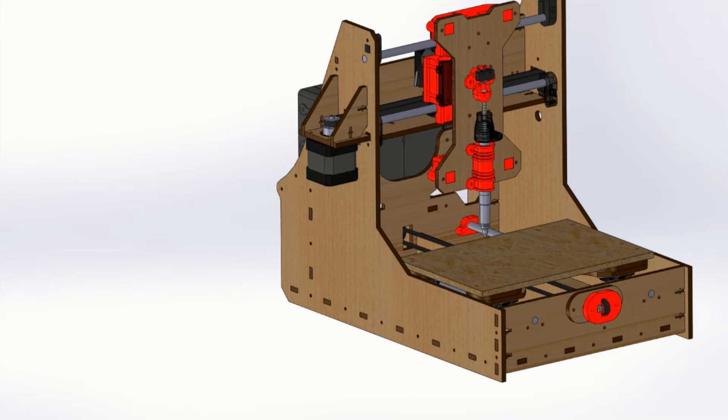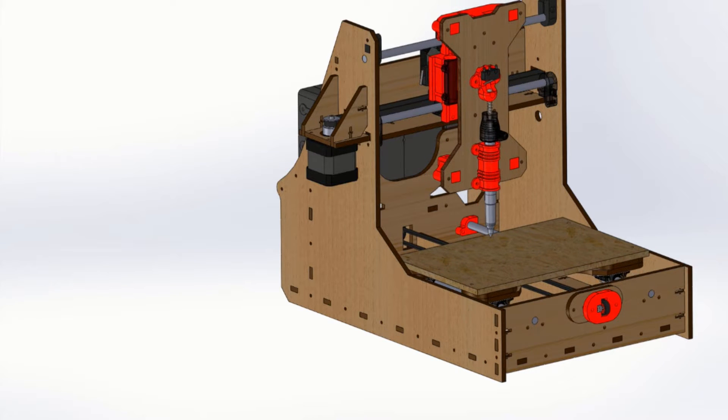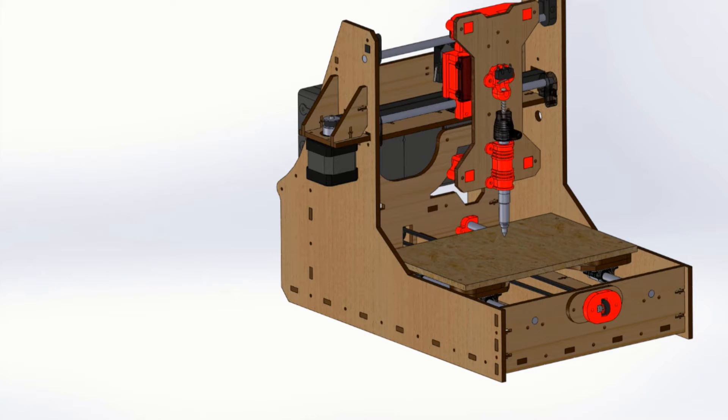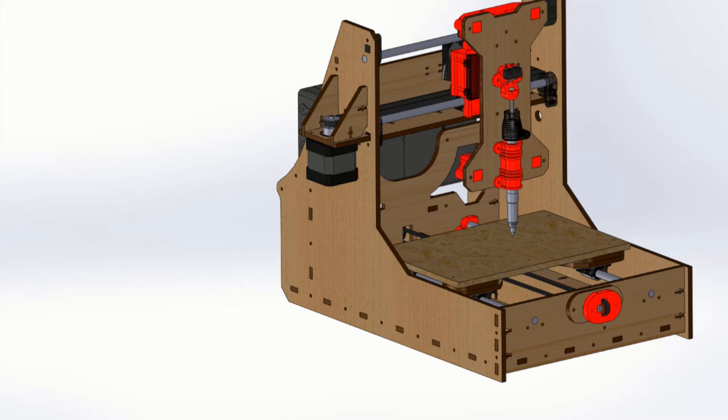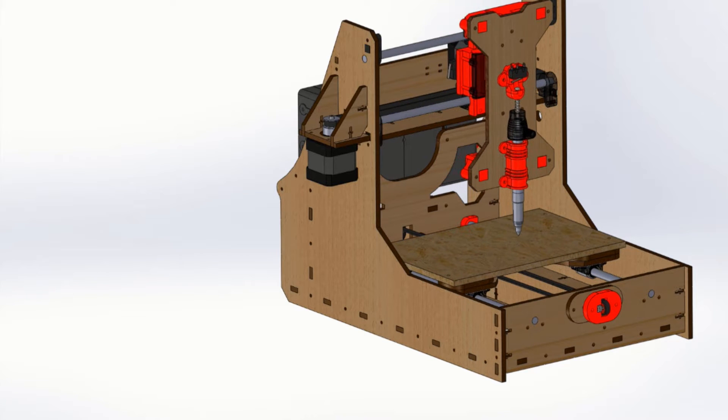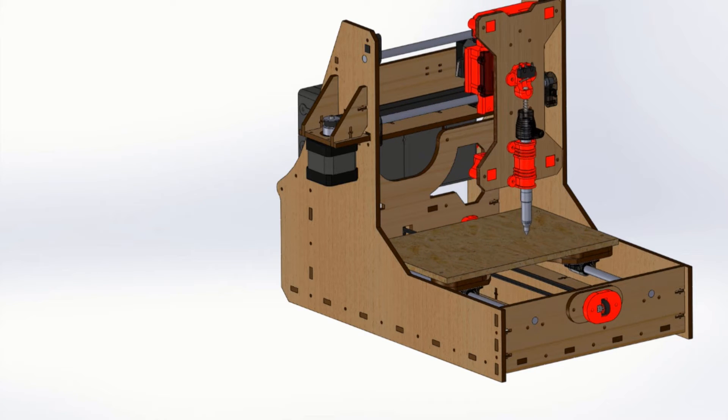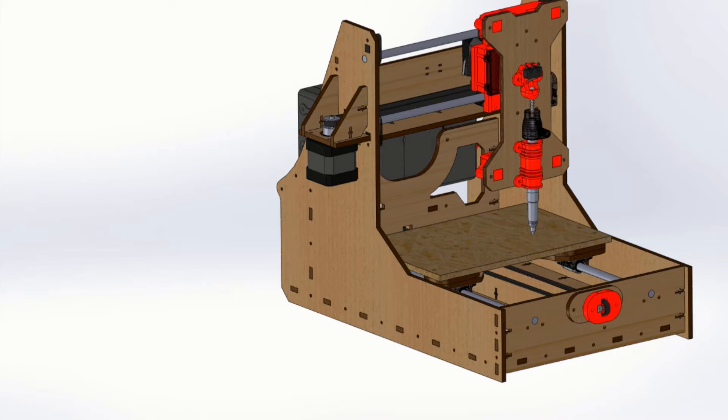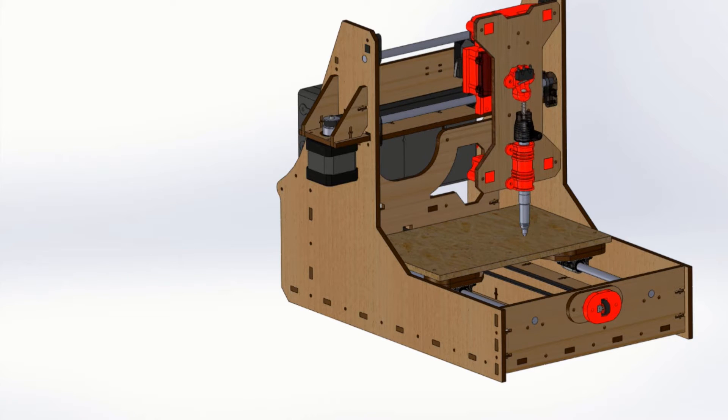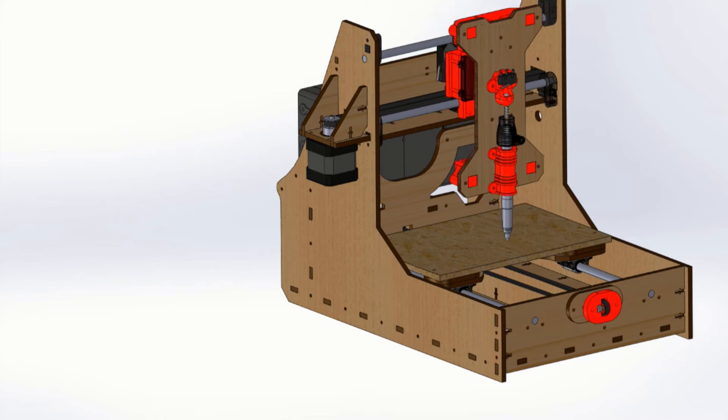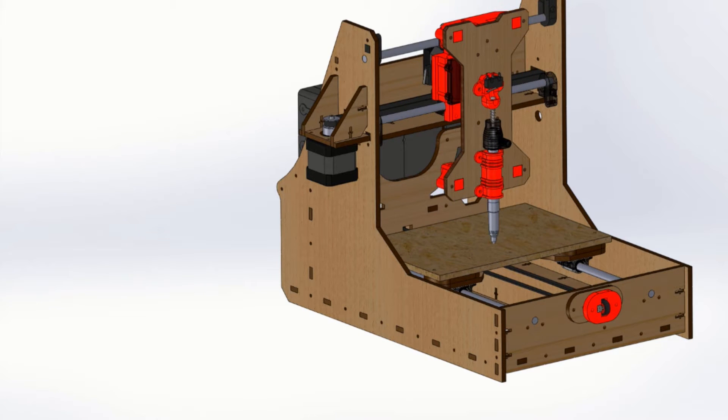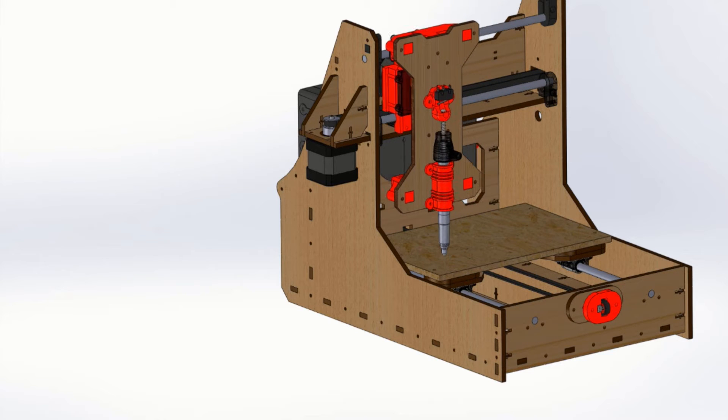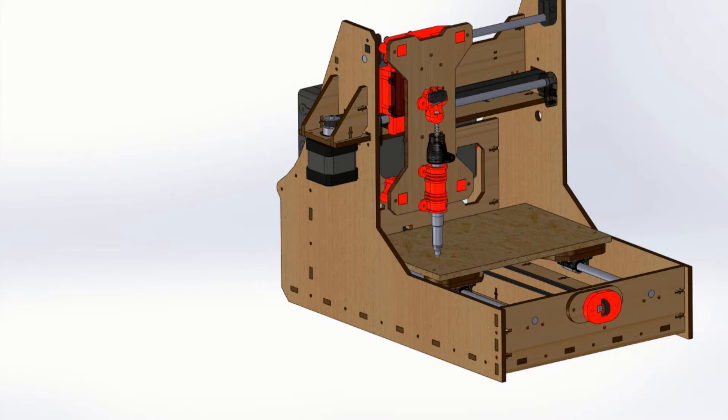The goal of my project was to create a machine that is capable of drawing a word based on the input of a user. The result is the name drawing CNC that can be used to control numerically anything that you would want to control with precision, and in this case, it was an expo marker.